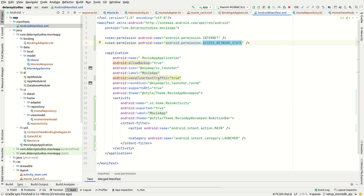When using the MovieDB API, you need to add usesCleartextTraffic="true" in your manifest. If you omit this, you'll get issues with cleartext traffic being prohibited. Once you put that, you're good to go and you'll have the wonderful screen showing the list of movies displayed in a grid. That's a basic simple way to consume APIs using Retrofit with Hilt as your dependency injection.